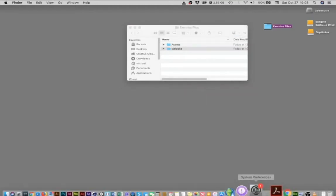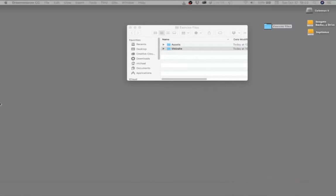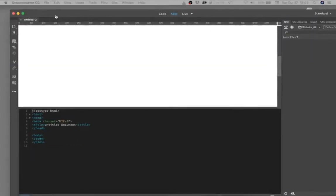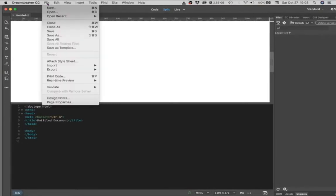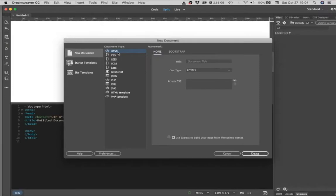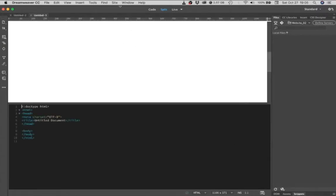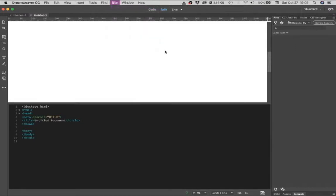And then go into Dreamweaver. Go to file, new, select HTML, hit create, and then click on site, new site.